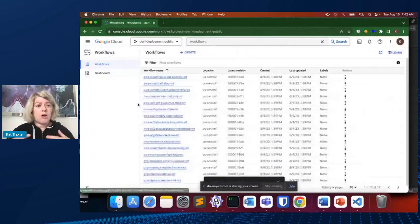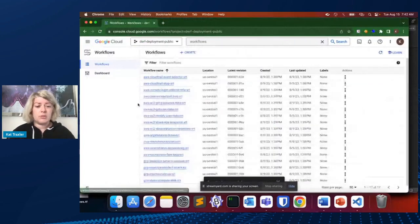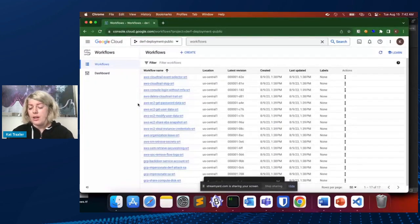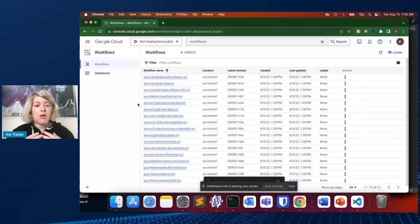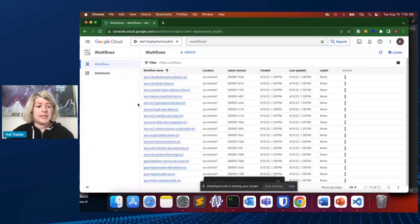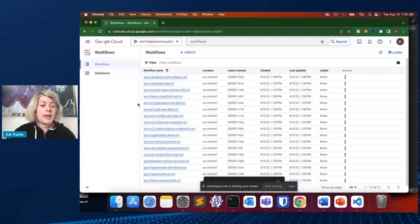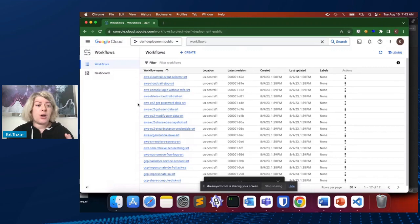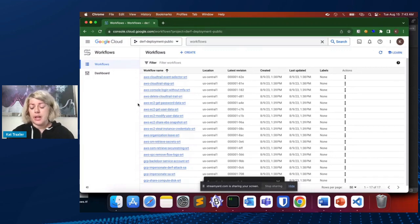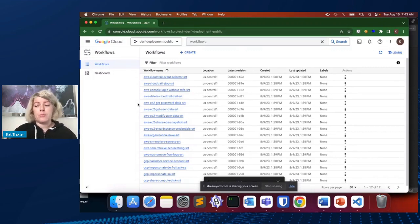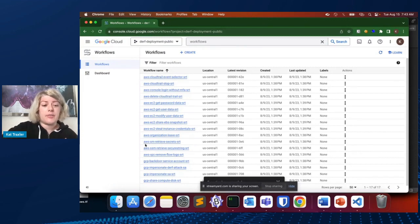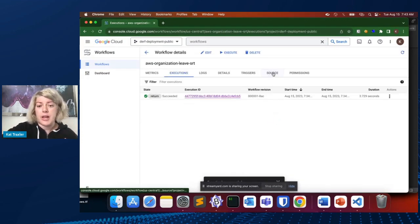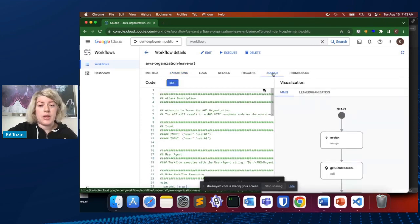Here I have the tool all deployed into Google Cloud. So all of the attack techniques that I have written, these attack techniques target AWS and GCP. They're all written in the form of a Google workflow. And a Google workflow is a simple YAML document that I have codified here. If we just click on one of them, we can take a look at what the source looks like.